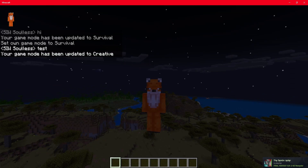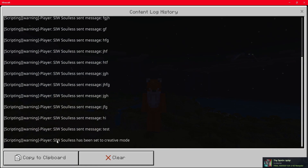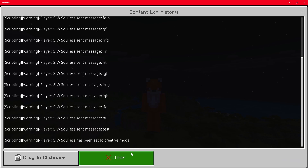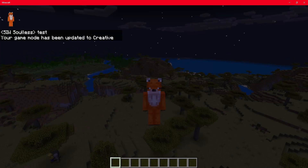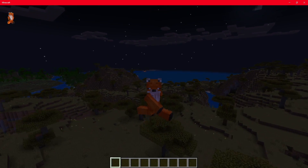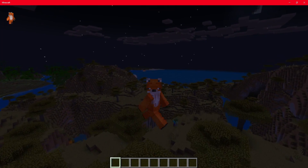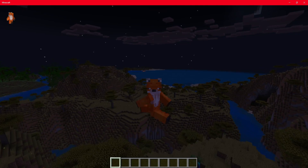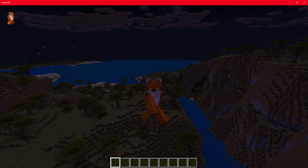So if we just double check that and go into the console, we can see that player SiwSolus has been set to creative mode. So that does it for part two. I hope this helps you guys out with understanding functions and event listeners. We're going to go into a bit more detail in the next video in part three, so please do stay tuned for that.